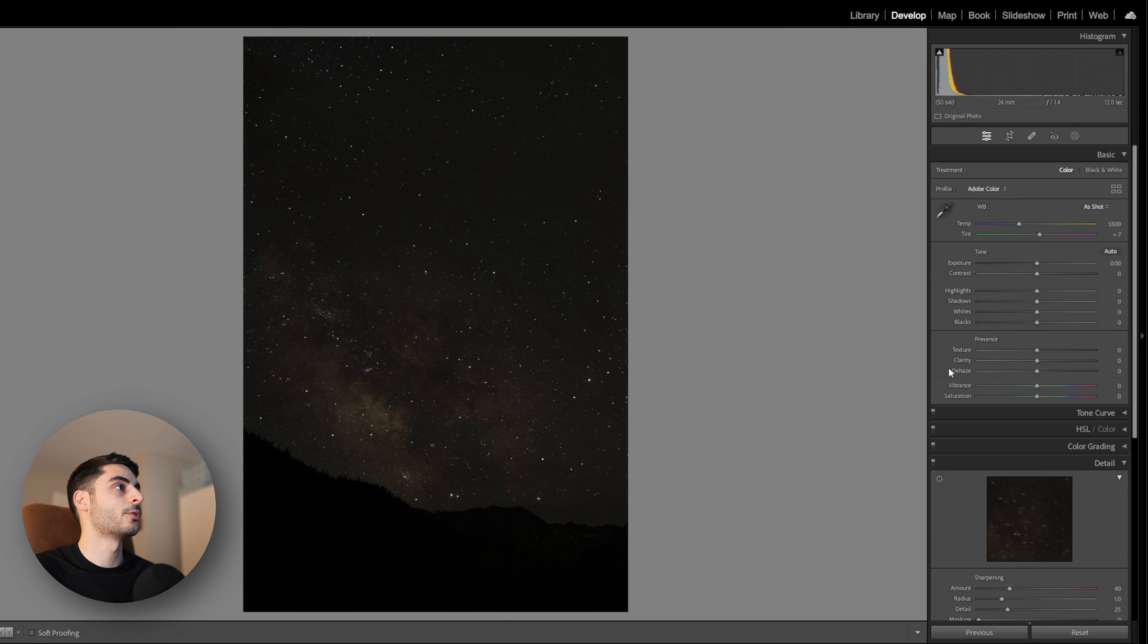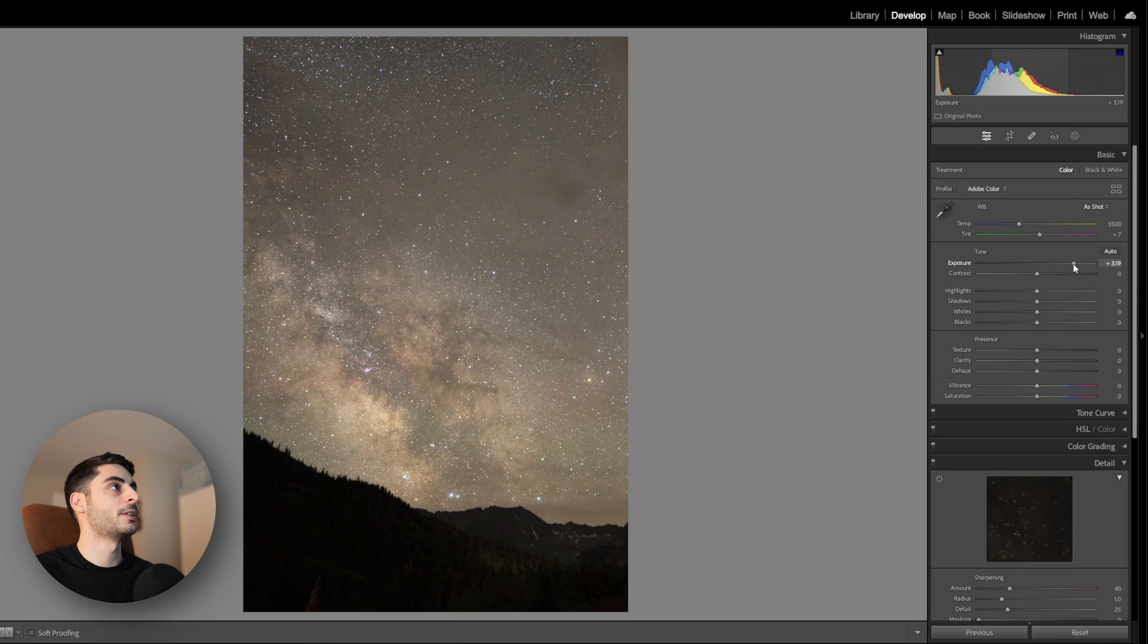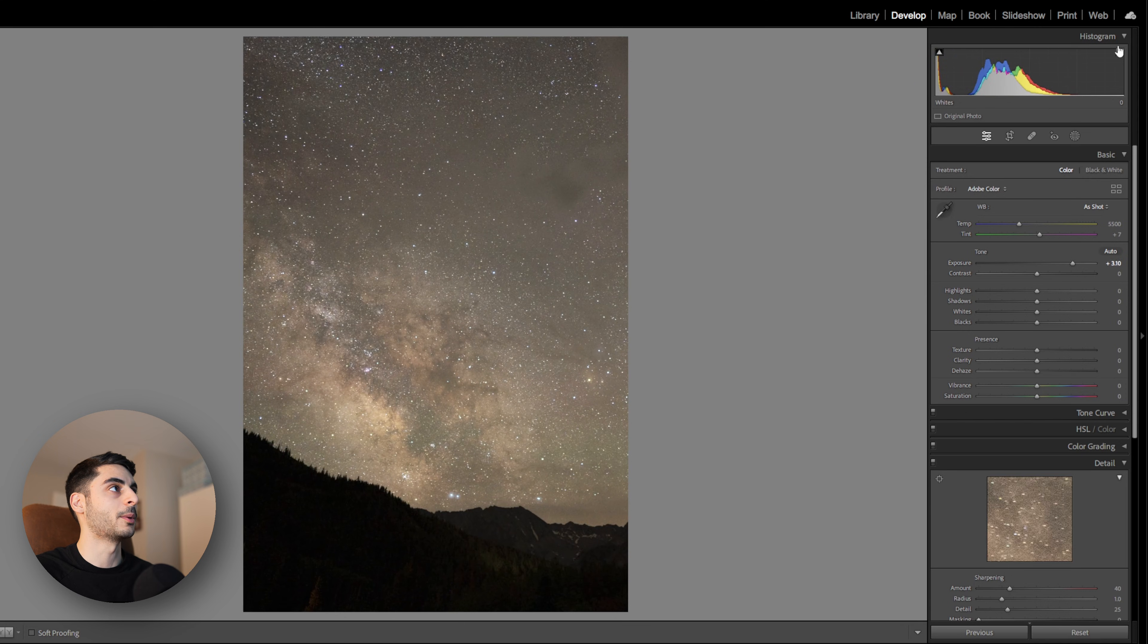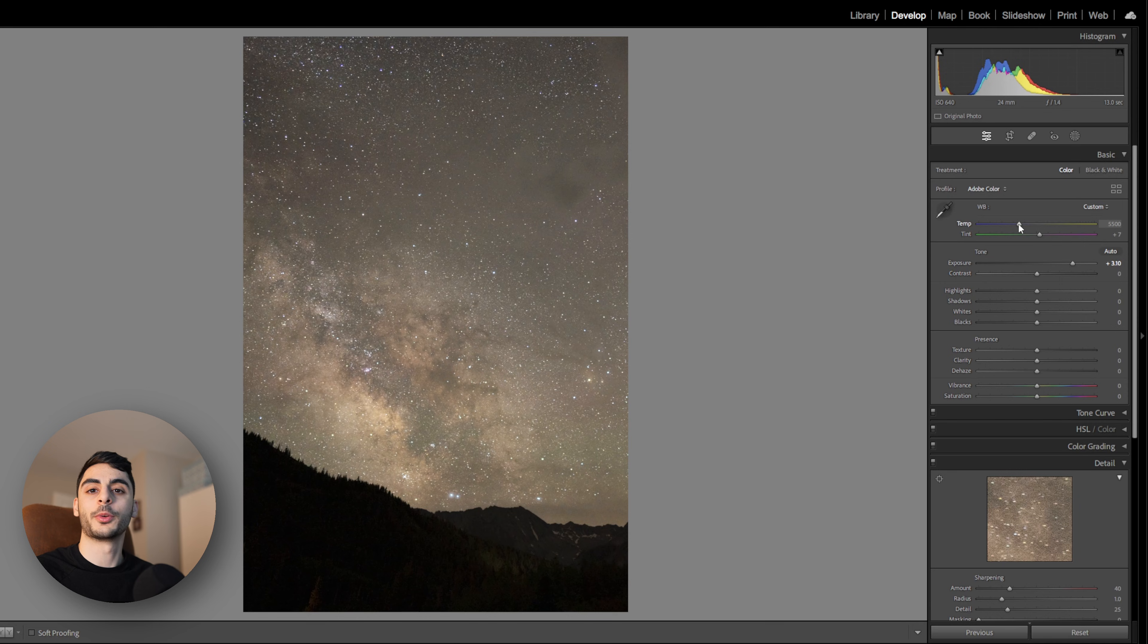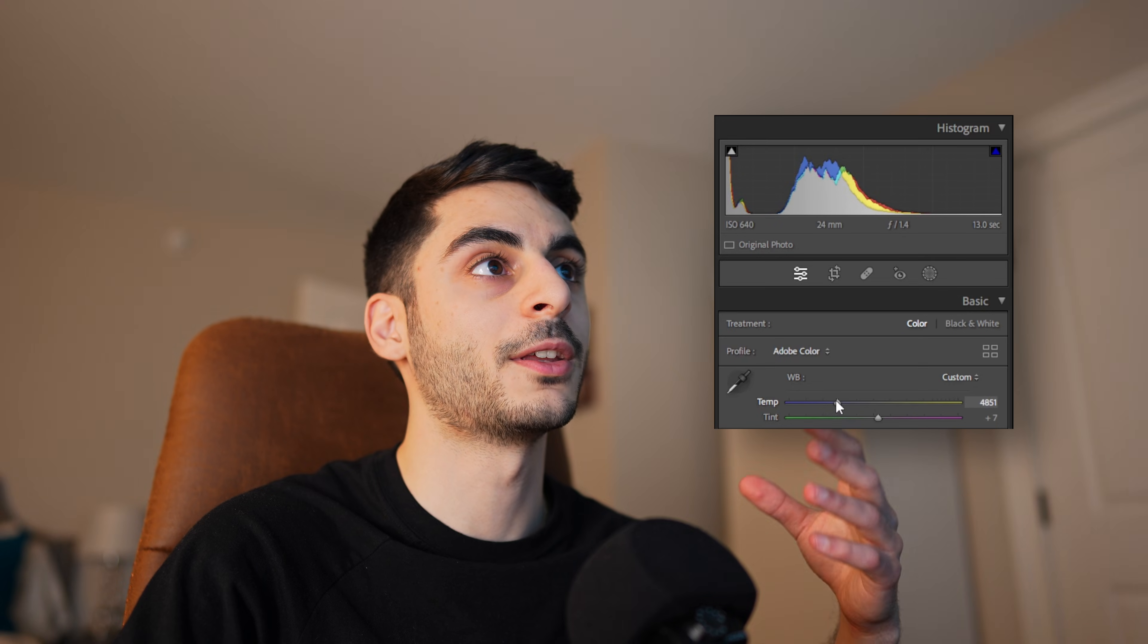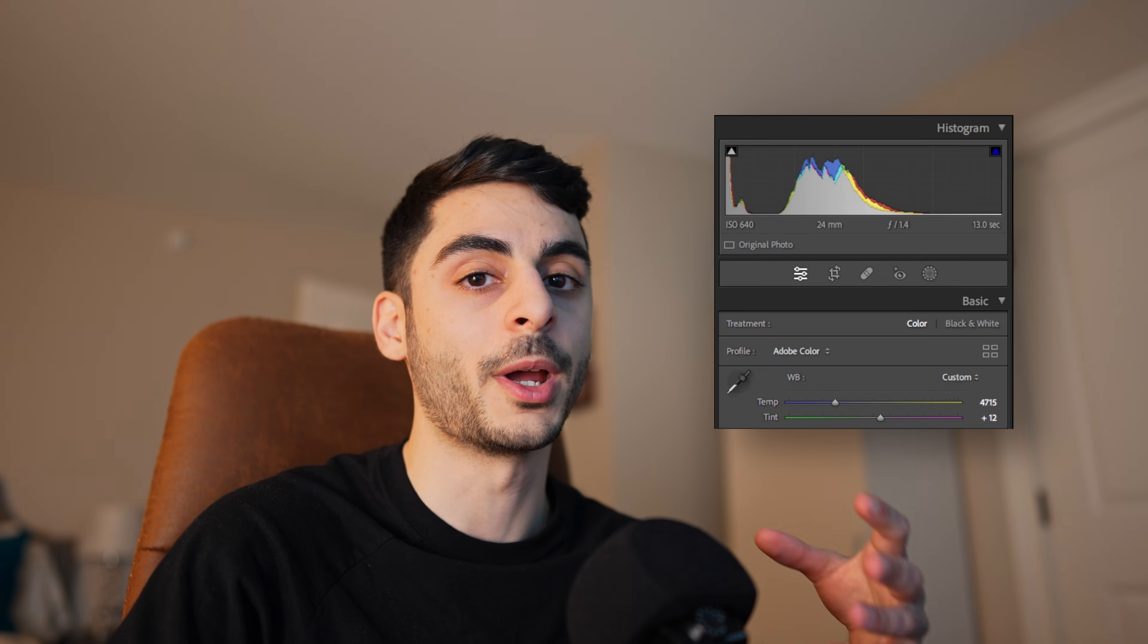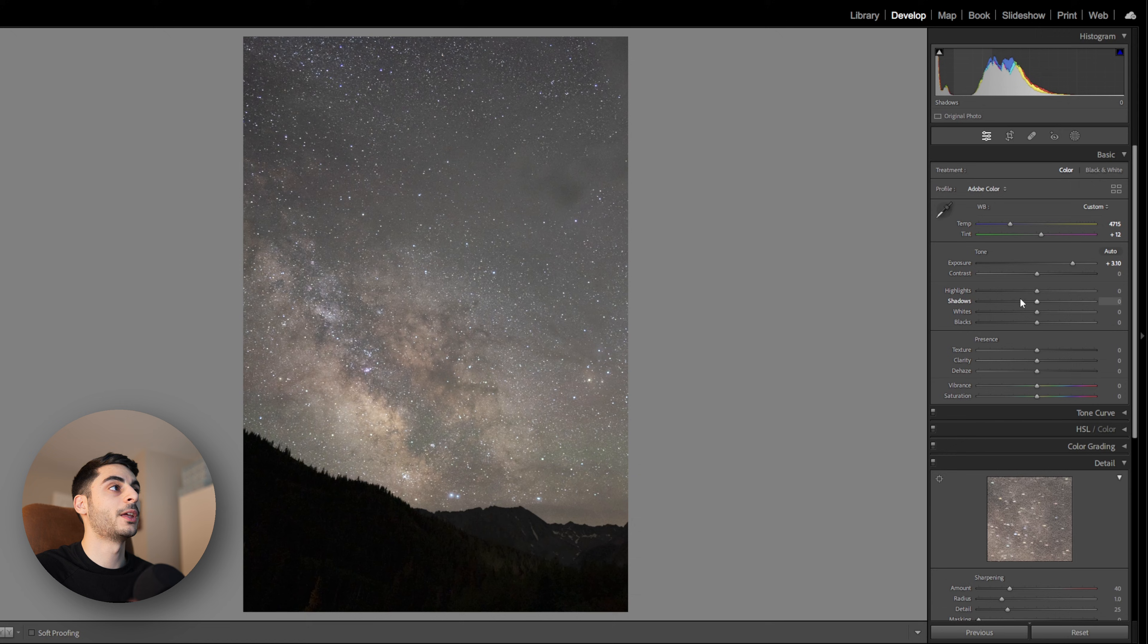The first thing I'm going to do for this edit is boost the exposure and bring all the data to the center of the histogram without clipping. Next I'm going to fix the color balance issues in this image by taking a look at my histogram and adjusting the red, green, and blue channels using the temperature and tint sliders. By aligning those channels I get the grayest sky possible, which is a really nice neutral starting point for my Milky Way edit.